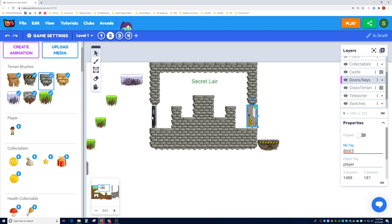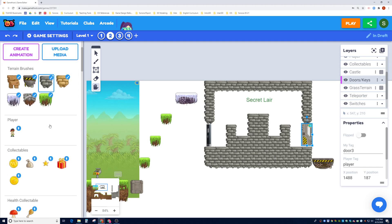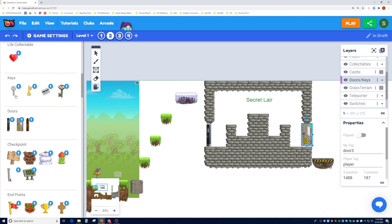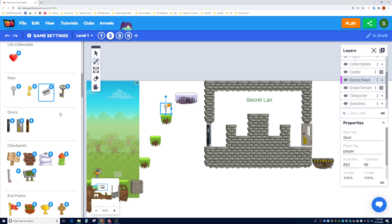You can also use the flipped property, which makes the door flip to the other side so the sprite faces the other way. But for now this looks good. Let's add two keys - it doesn't matter which key you use, but I think the sprites lend themselves to each other. This key here is meant to open this door, and this key card is meant to open this door.